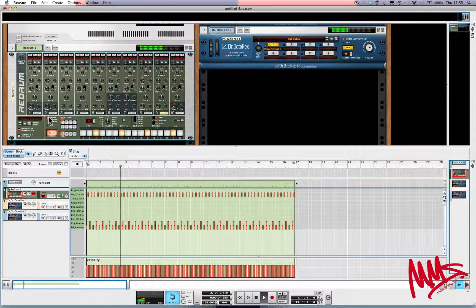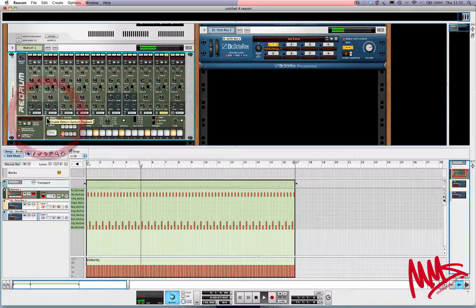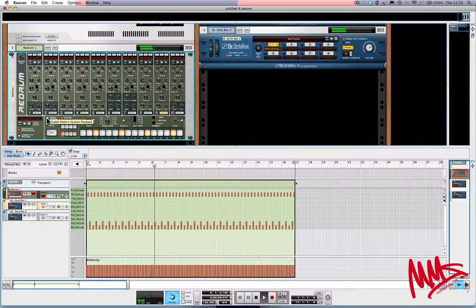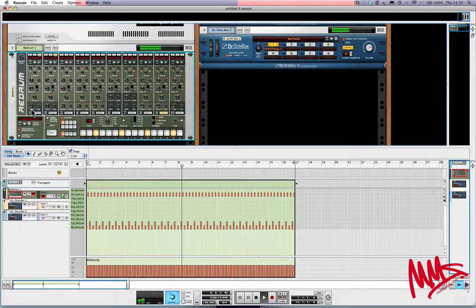If I turn the 'enable pattern section' button off, it's only the MIDI clip present in the arrangement that's triggering the Re-drum device.